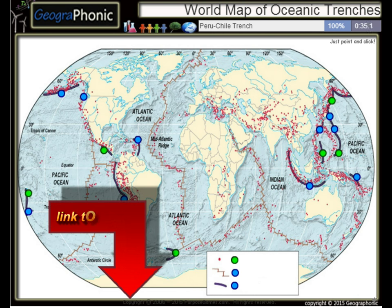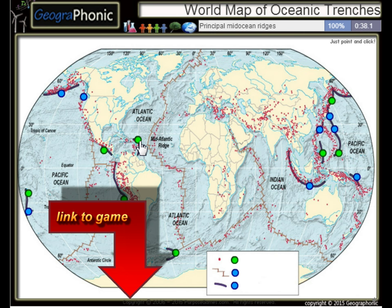The Peru-Chile Trench, the Puerto Rico Trench — all these kinds of things are principal mid-ocean regions.